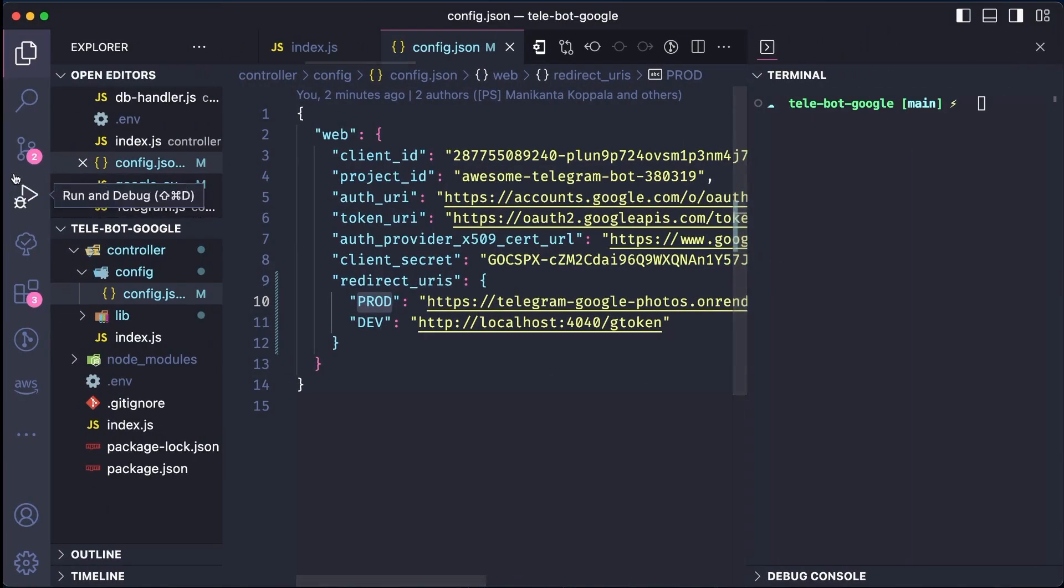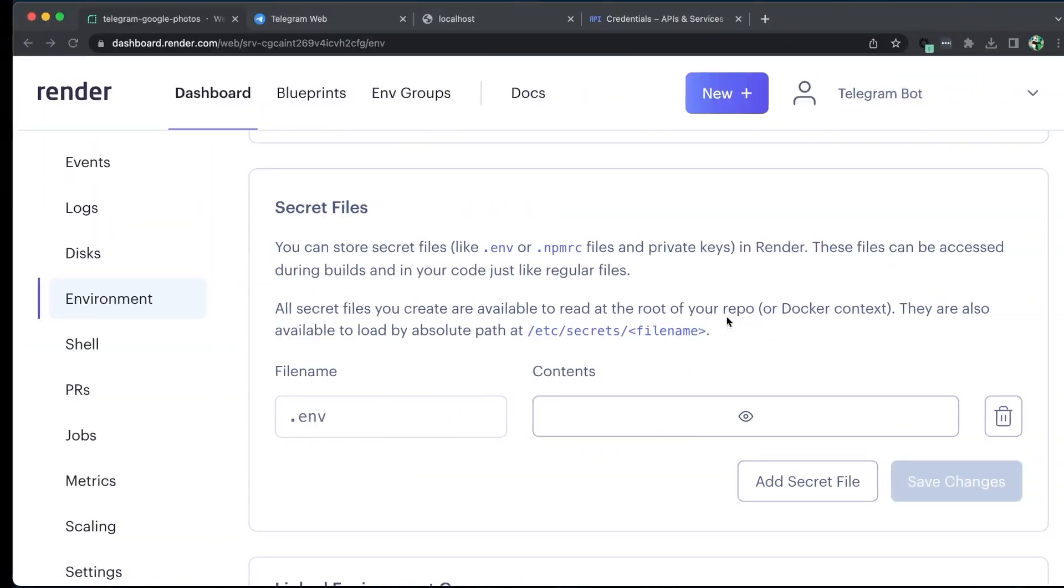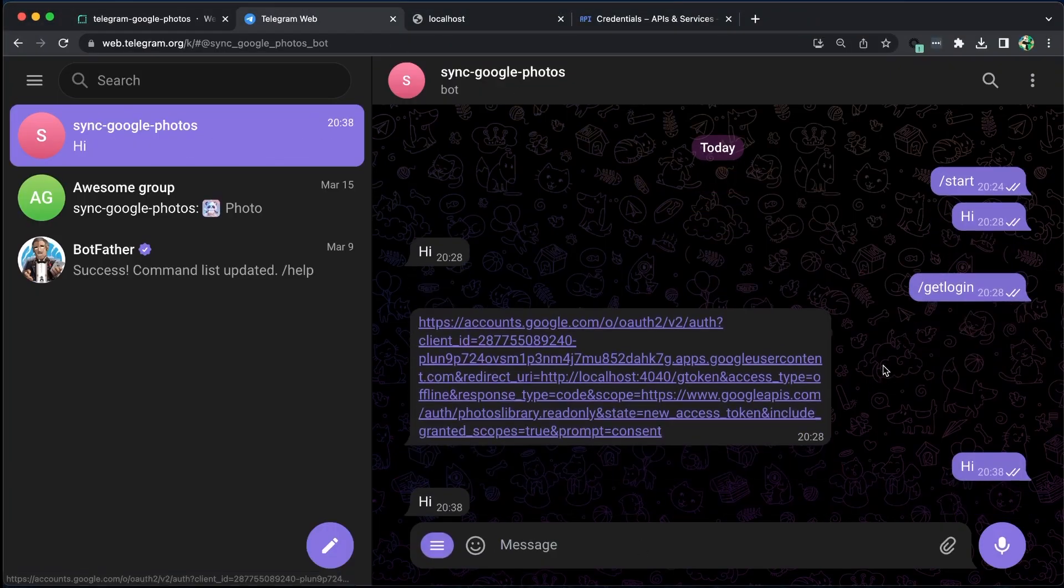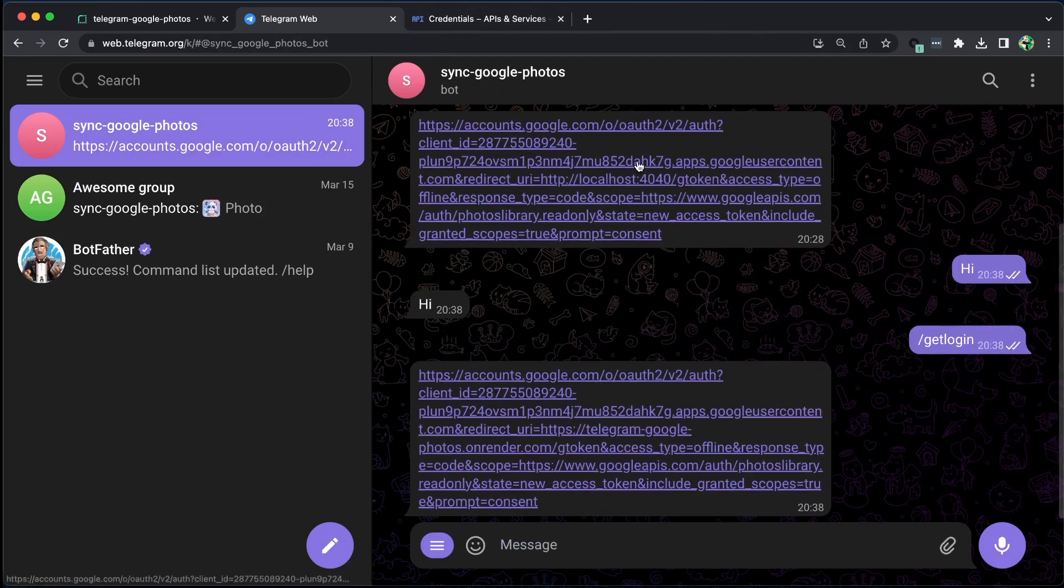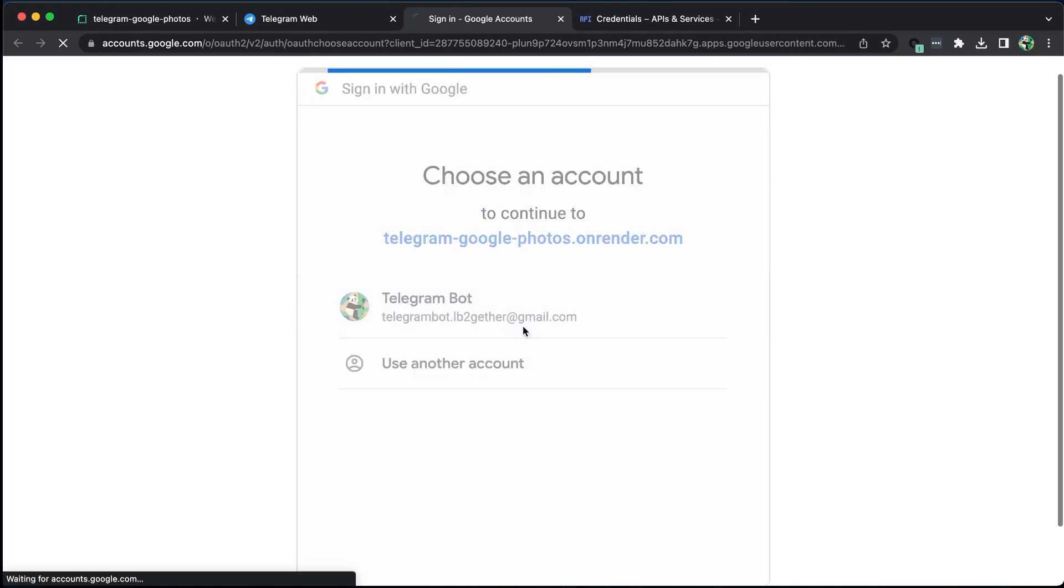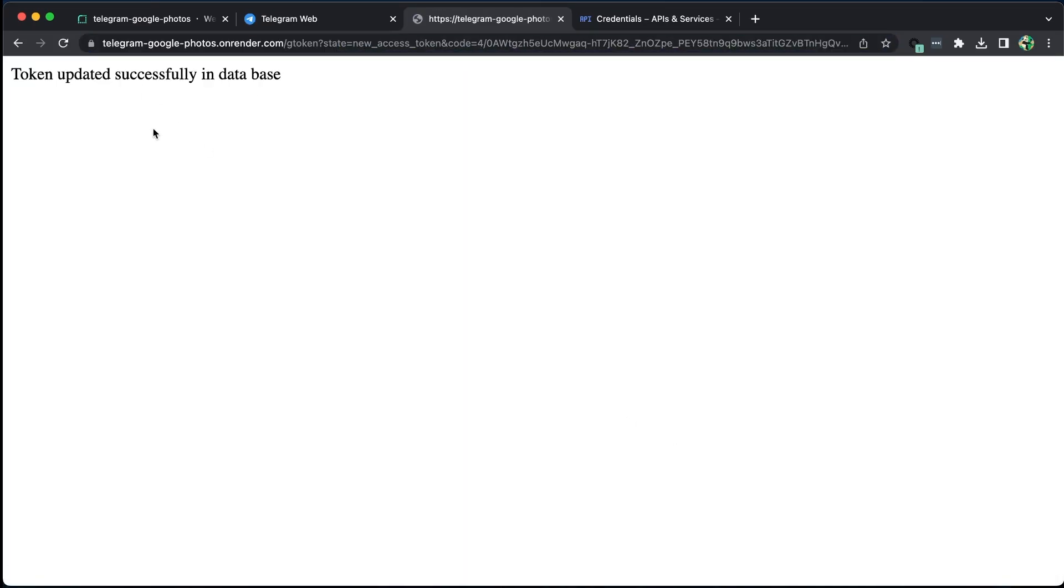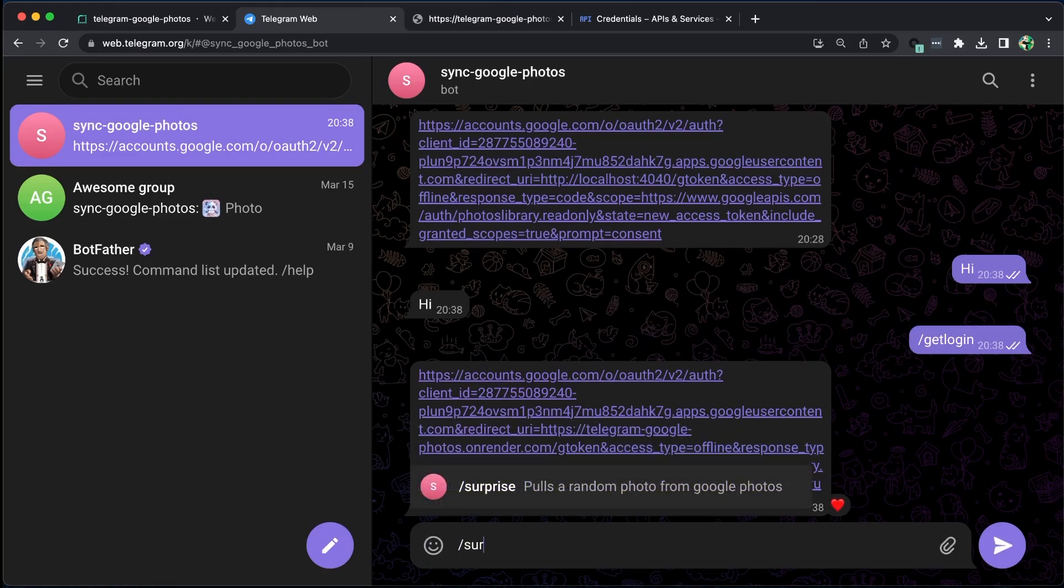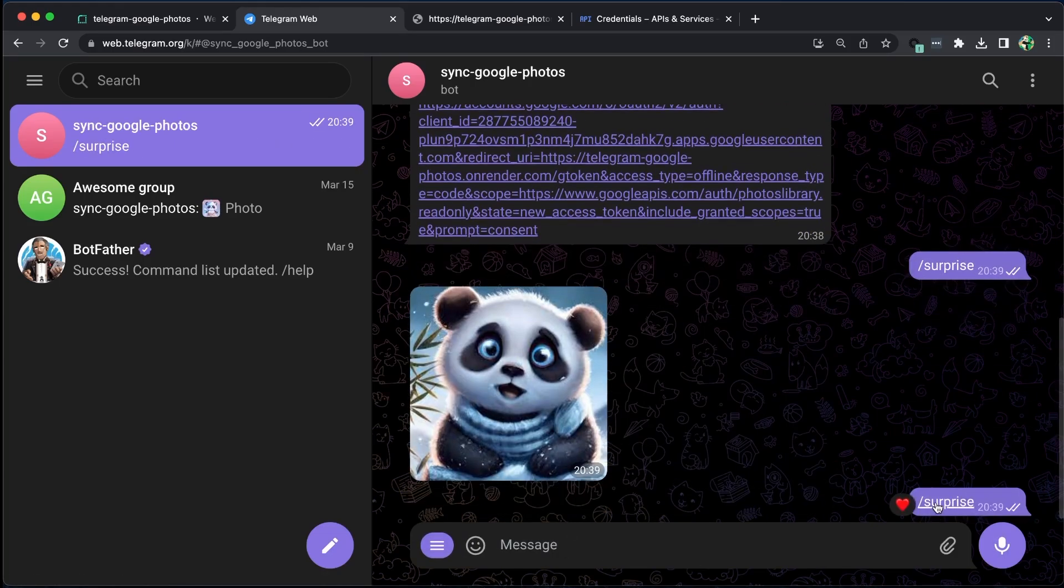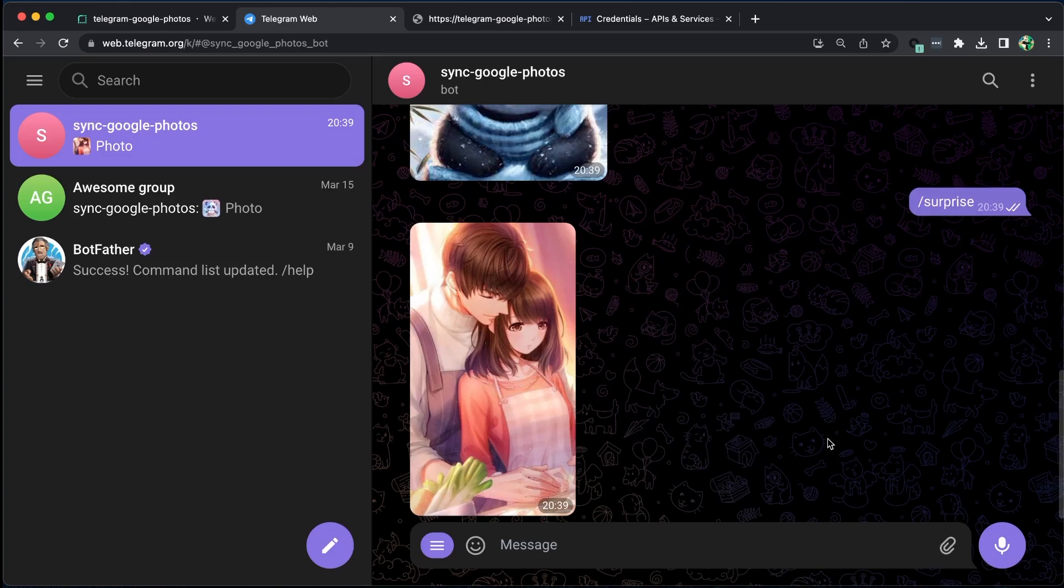Let's test it out again. We can see the redirect URI using our web server URL. The token was updated in our production database and we tried the surprise, which was pulling a random photo from our Google Photos. It worked great.